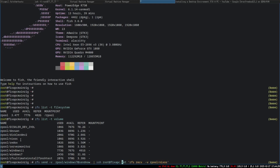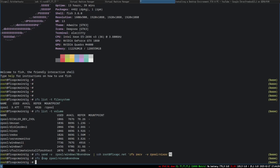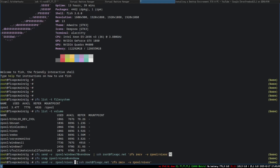Before we do the send, we have to do 'zfs snap rpool/nixos' and then we have to add the snapshot name. You have to take a snapshot first because we're going to send the snapshot. So now we do 'zfs send' — rpool/nixos@now — like that, and send.